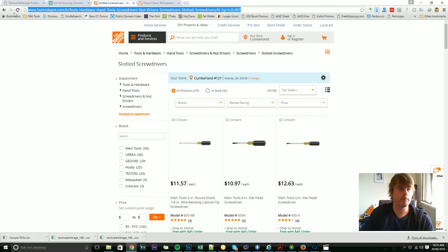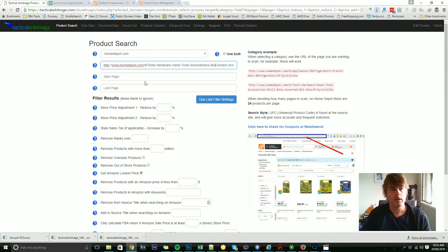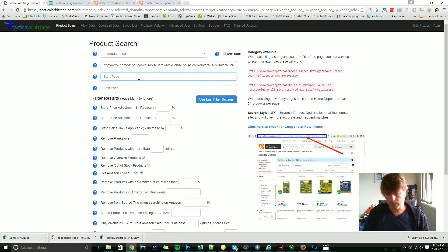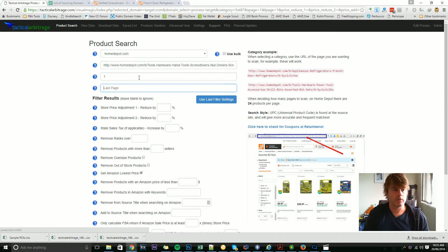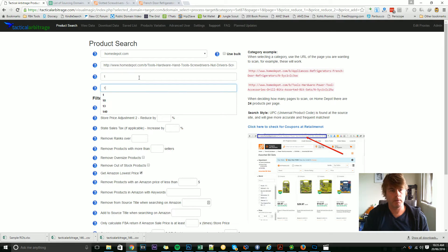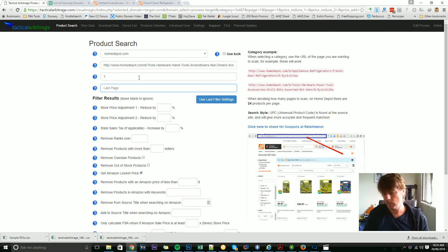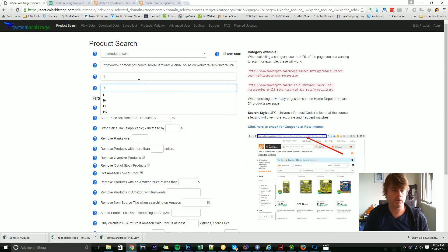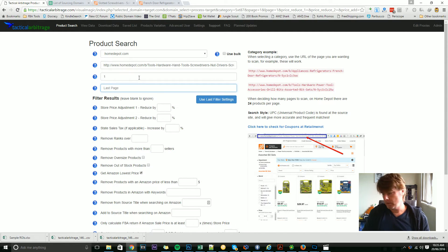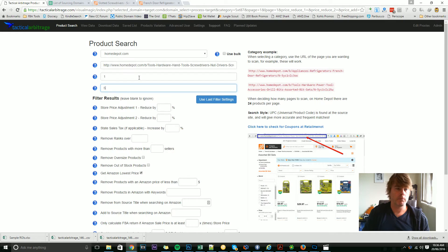I'm going to do from start page one to end page one, which is just one page. But you might also want to do five pages and go from page one to page five.